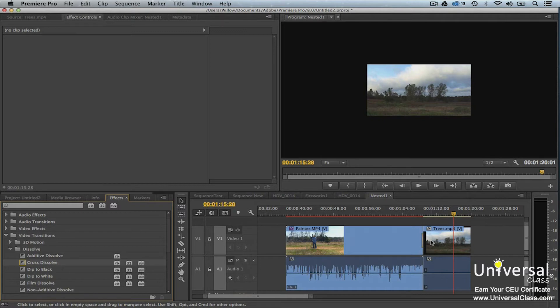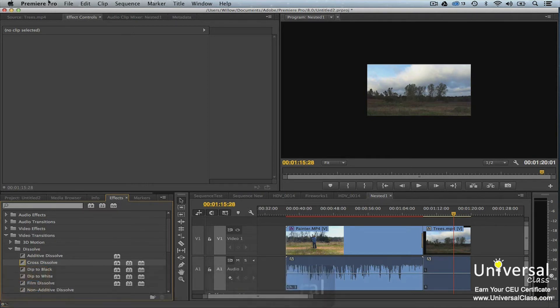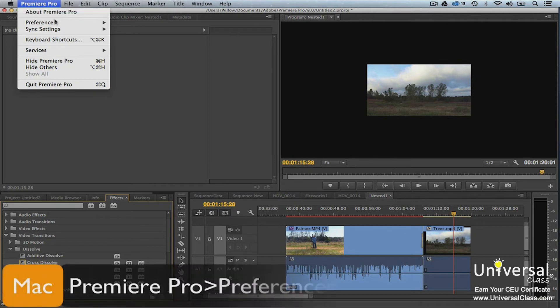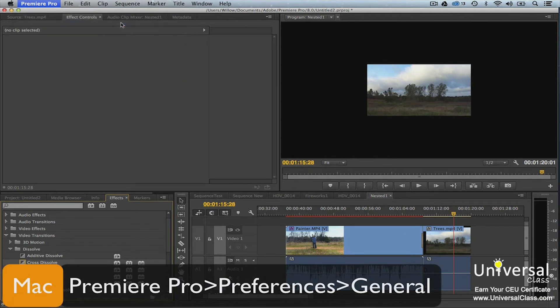The default duration for a transition is one second. If you need to change this, go to Edit > Preferences > General on a PC, and Premiere Pro > Preferences > General on a Mac.